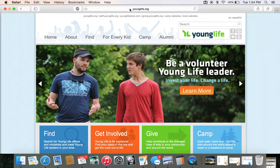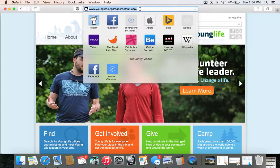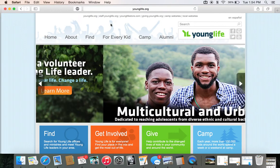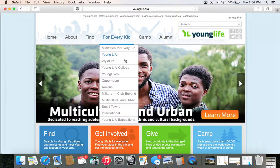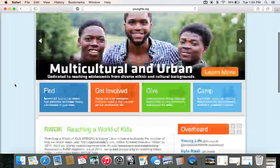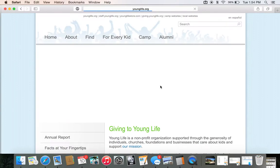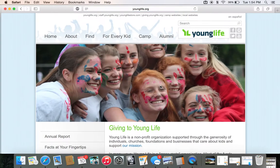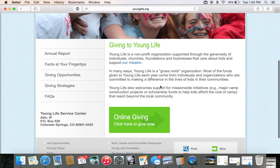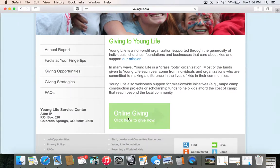First off, you're going to go up here and type in younglife.org. You're going to come to this page. You're going to click on this green section that says 'Give,' scroll down, and click on 'Online Giving.'